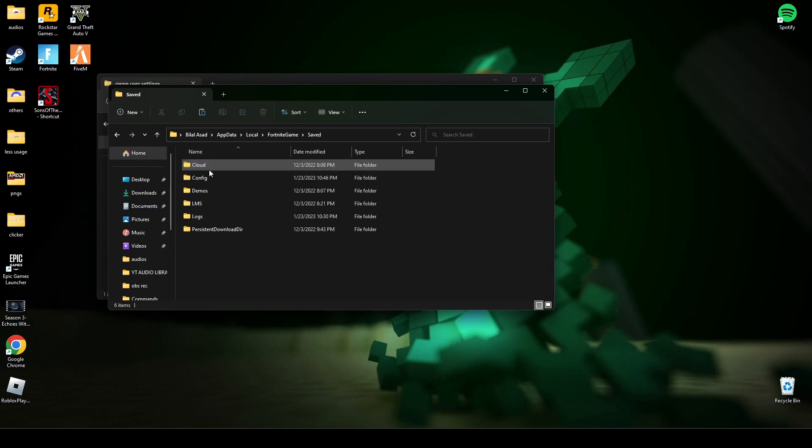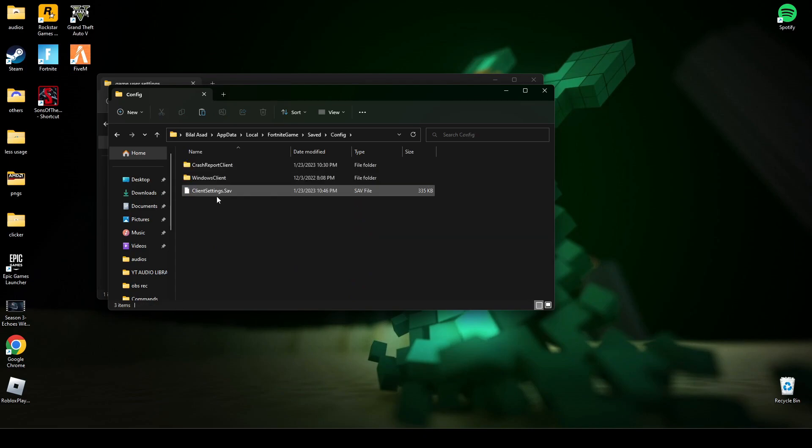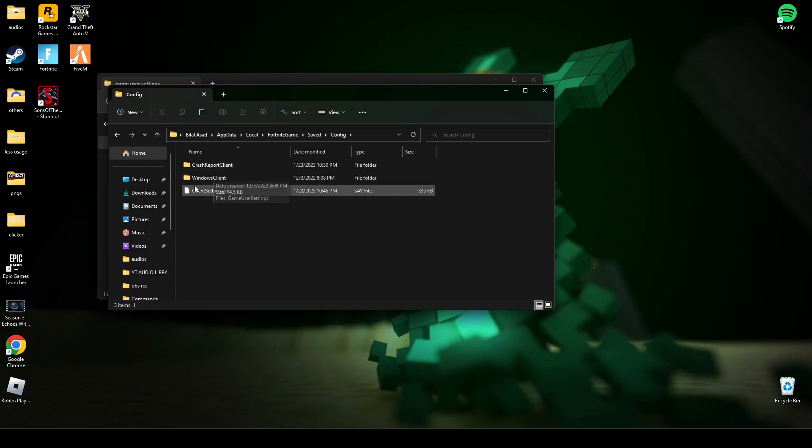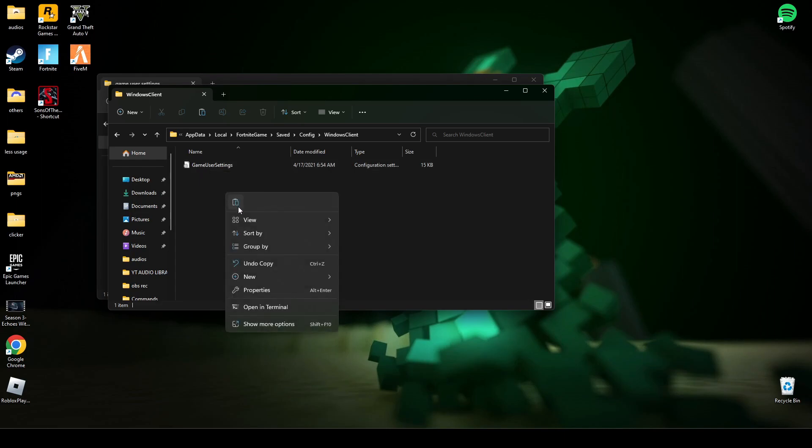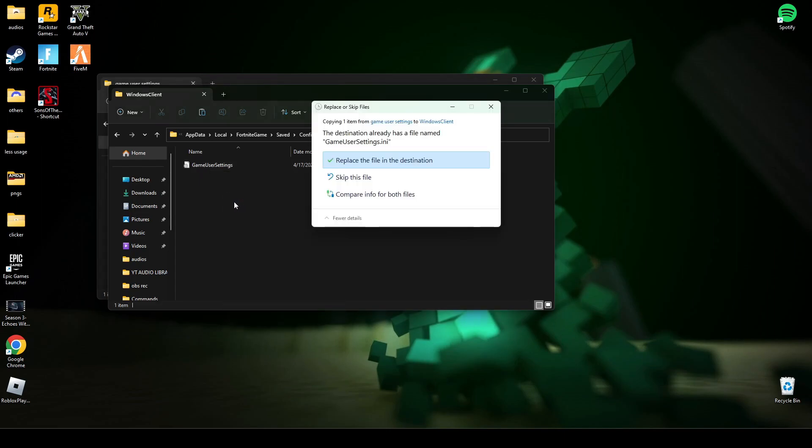Go in Saved, Config, Windows Client, and here paste and replace the game user settings here.